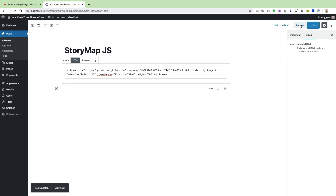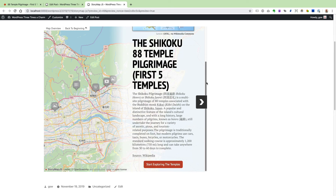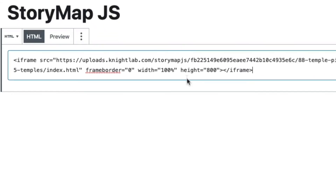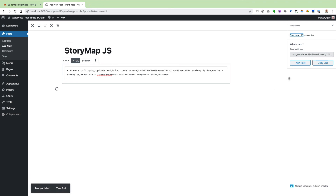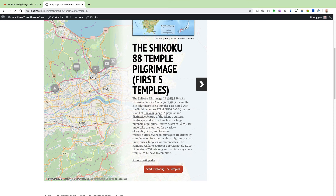Update the post and preview to see what it looks like. I can see the StoryMap, but I have to scroll a bit to see all the content and the Start Exploring button, so I want to change the height. Back in the WordPress post, I search for the height attribute, change the default 800 to 1100. After publishing, that's now plenty large to display all the text on my title slide and the Start Exploring button. You may need to adjust the height, or reduce text on the title slide to shrink the StoryMap size.